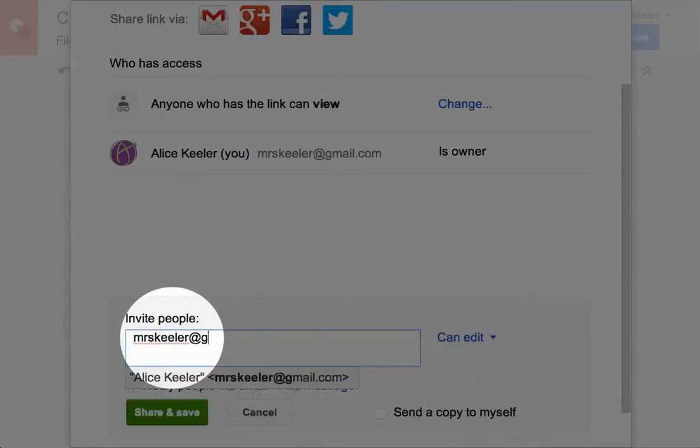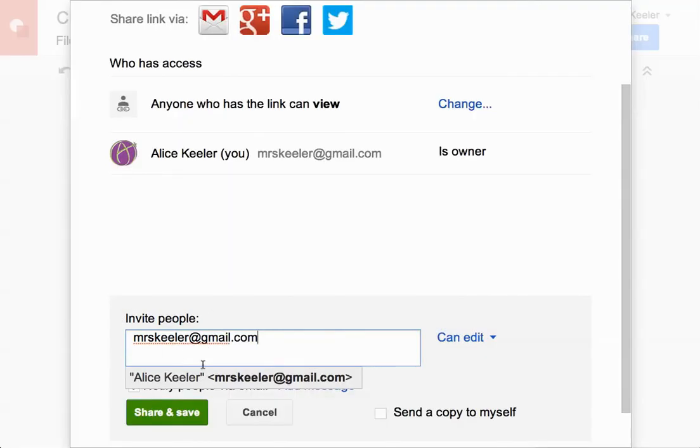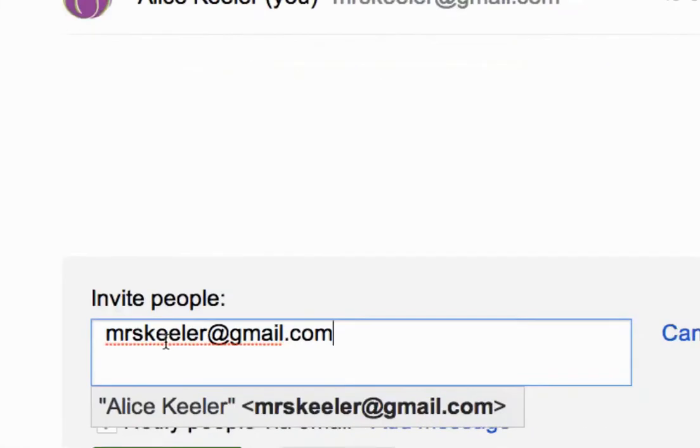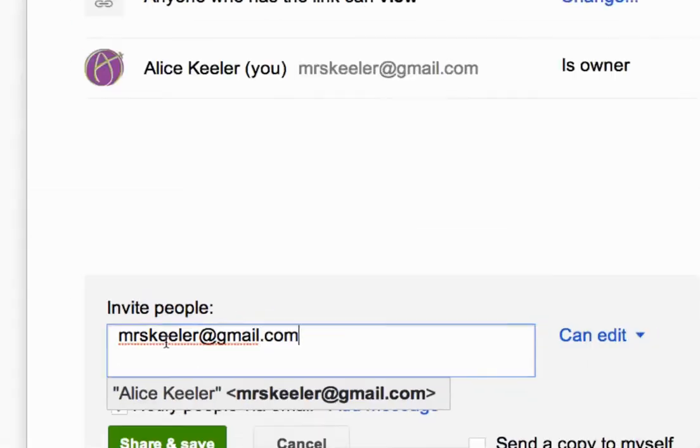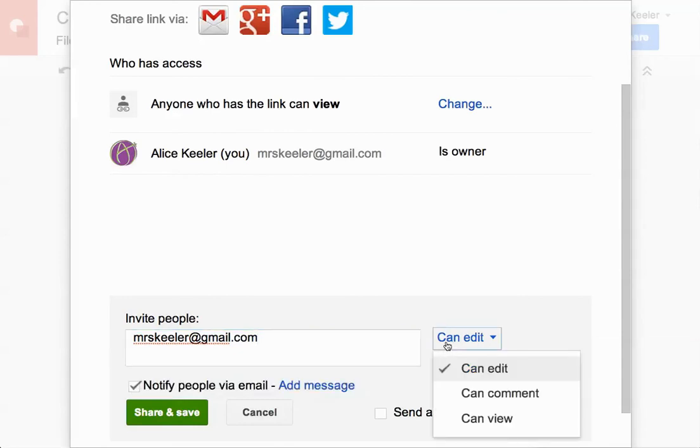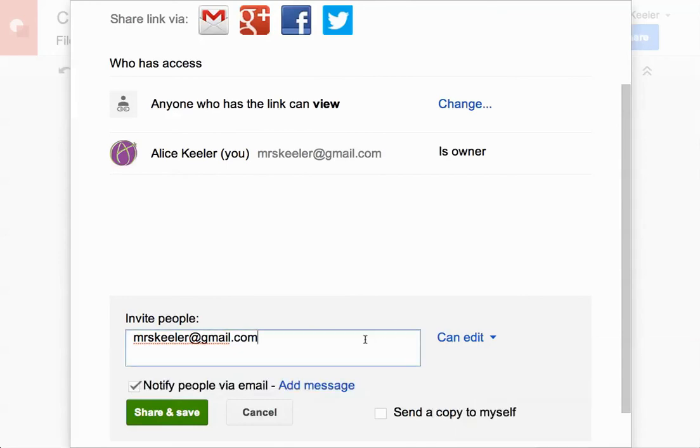mrskeeler at gmail.com. I'm going to zoom in on that. mrskeeler at gmail.com. And you see that I can edit. You can give me can view if you want. It doesn't really matter. I'm not going to mess with it unless I need to.